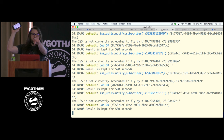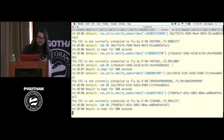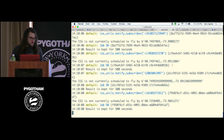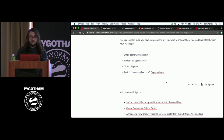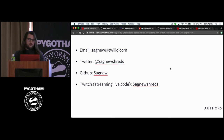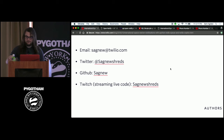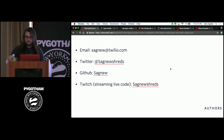Did anyone else get a text message? There you go — the International Space Station, once you travel through time to about a half hour from now, is going to be above you. That's basically all I wanted to show you — just how to add RQ to your Django apps. My name is Sam Agnew, I'm a developer evangelist at Twilio. You can find me at the Twilio booth, or reach me at sagnew@twilio.com or @SagnewShreds on Twitter. I'll be here all day if you have any questions. Thanks!